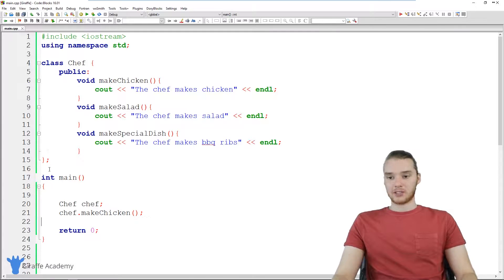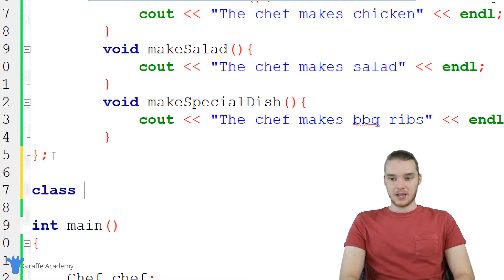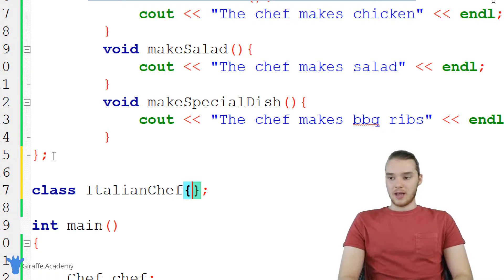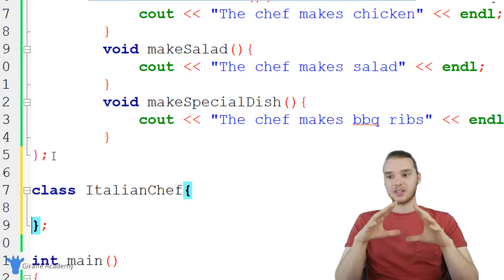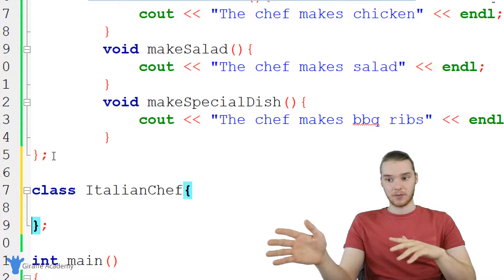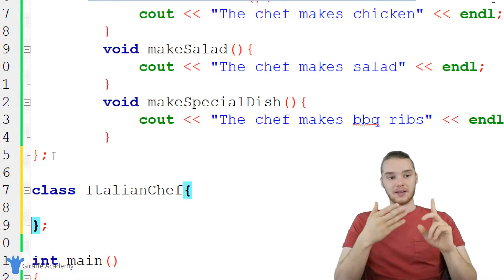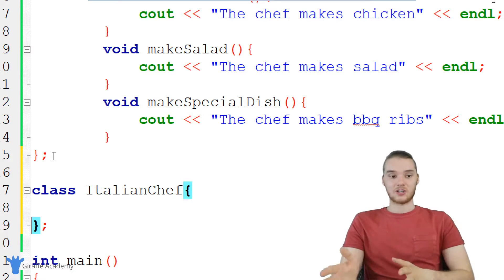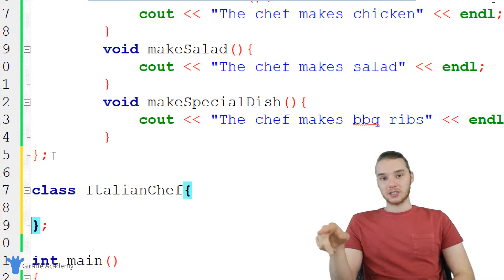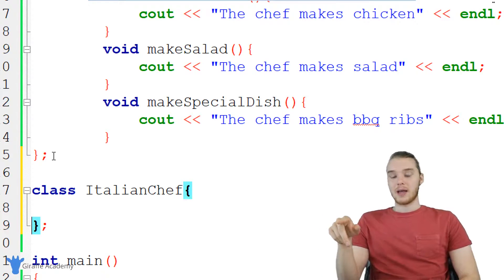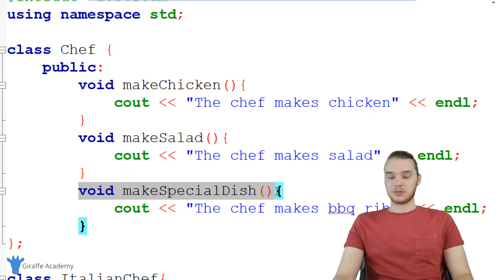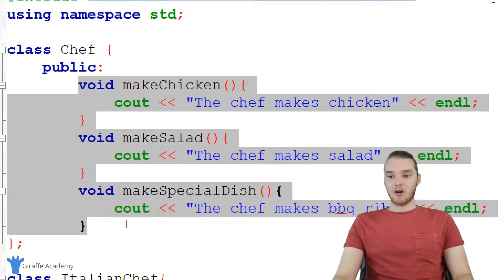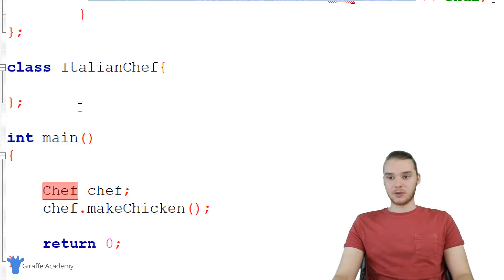So what I'm going to do is go over and actually create another class. I'm going to say class, and instead of creating a chef class, I'm going to create an Italian chef class. For our purposes, when we're creating this Italian chef class, we want the Italian chef to be able to do everything that the normal chef can do — make chicken, make salad, and make a special dish. But in addition to that, the Italian chef will be able to do a bunch of other stuff. We can actually use inheritance to build this Italian chef, because the Italian chef is going to be able to do everything the normal chef could do. I can actually inherit all of these functions from the chef class in my new Italian chef class.